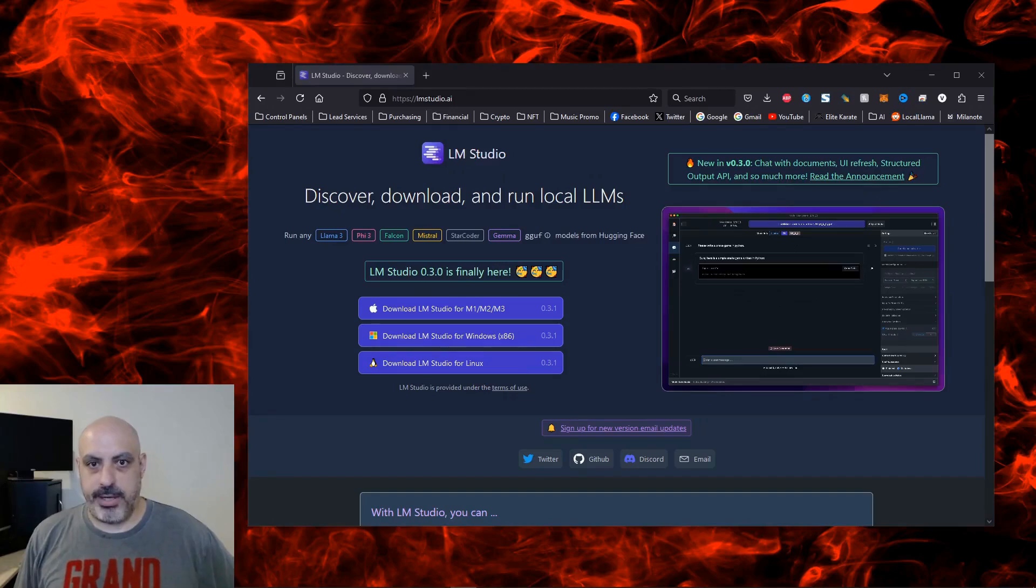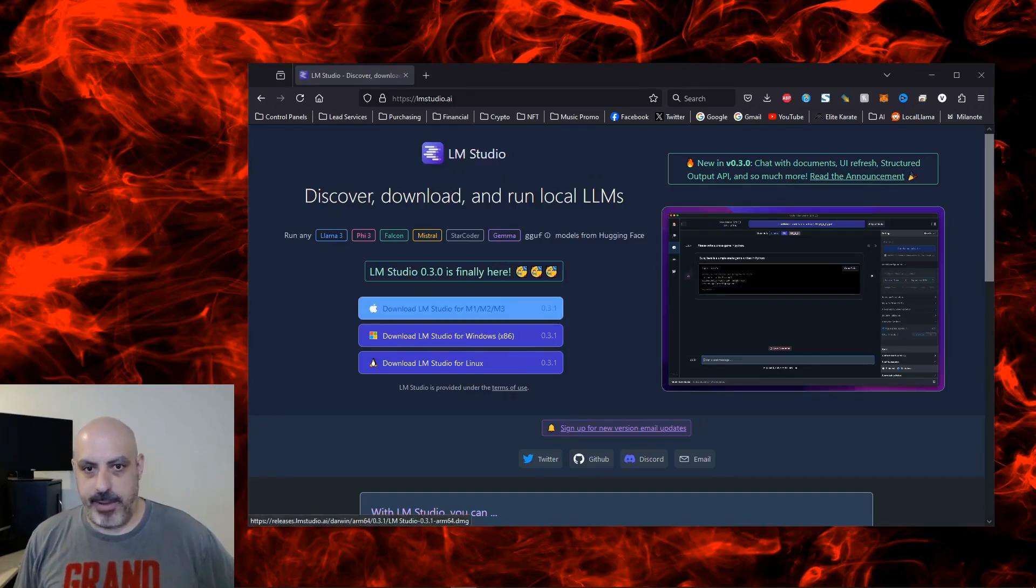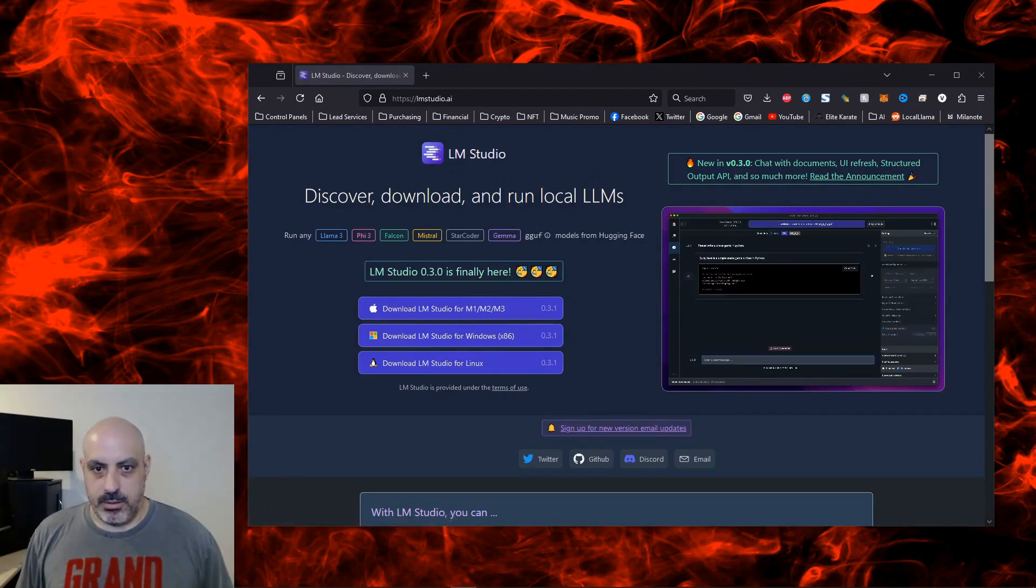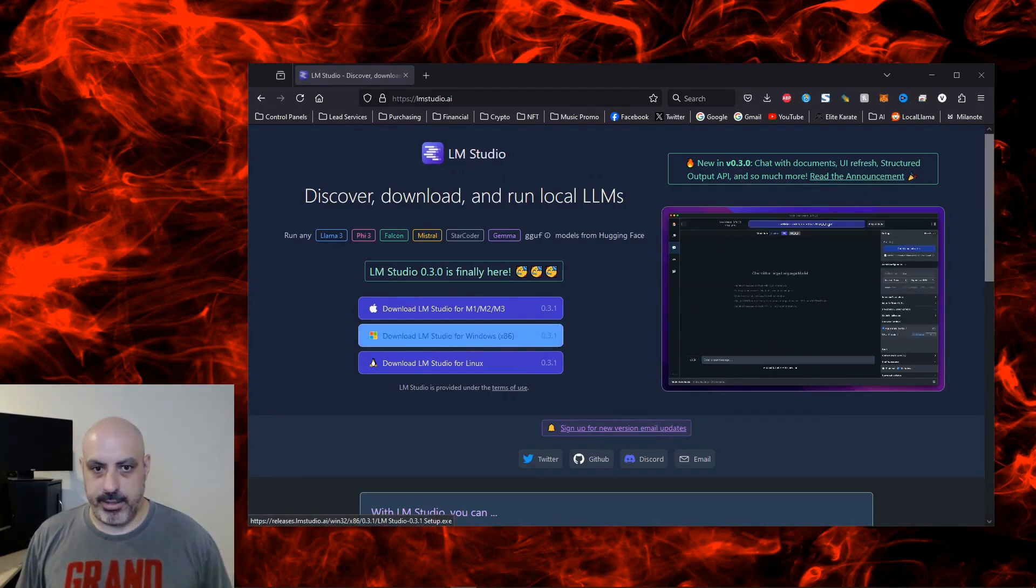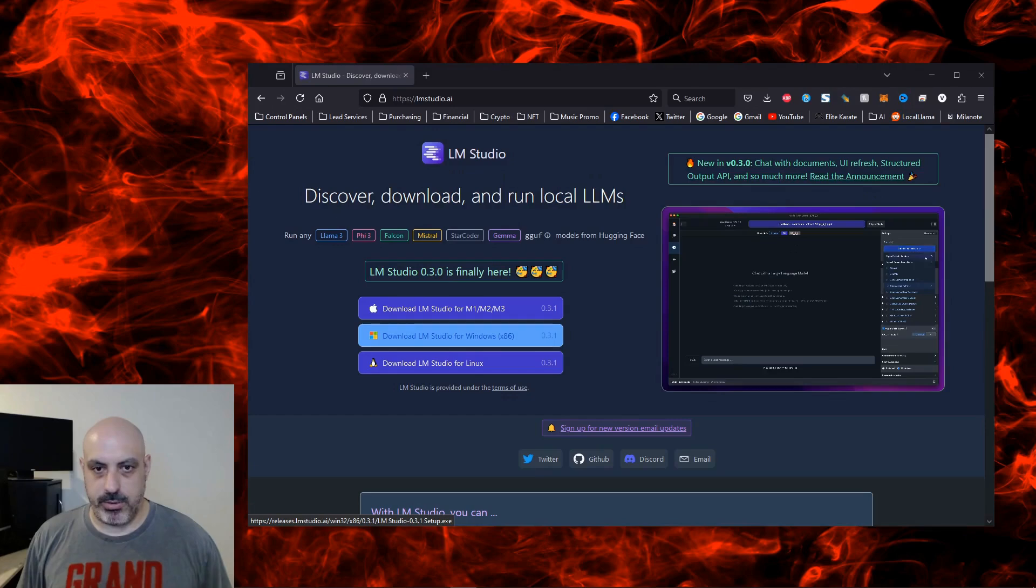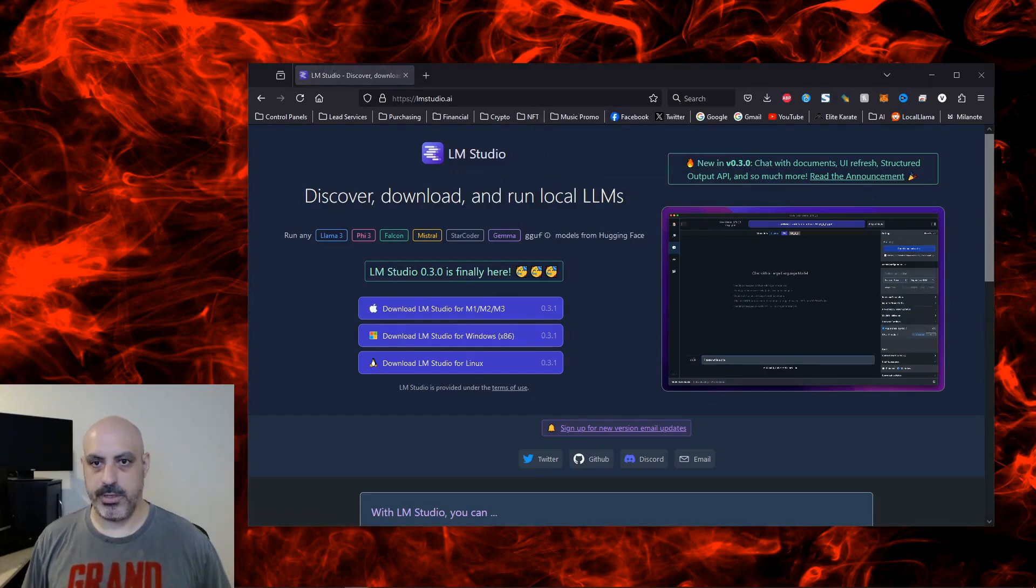LM Studio is free AI chat software, and it's compatible with multiple platforms. So onward for the Windows version. Click this middle bar here that says Download LM Studio for Windows x86. Once it's finished downloading, click it to open it and run the installer.